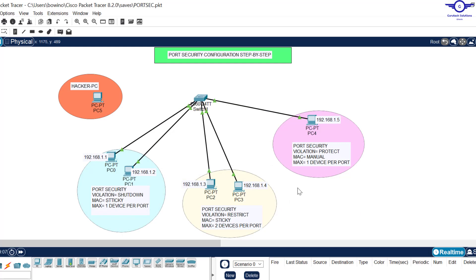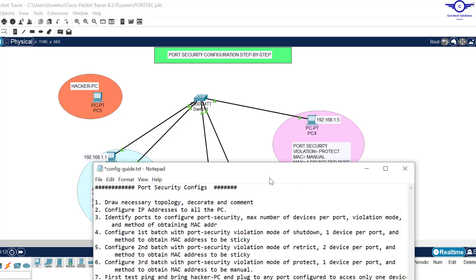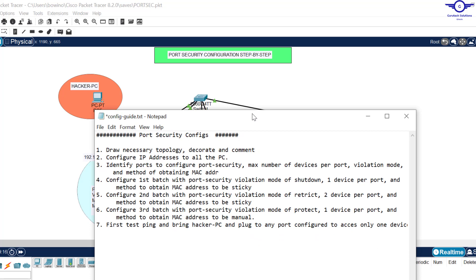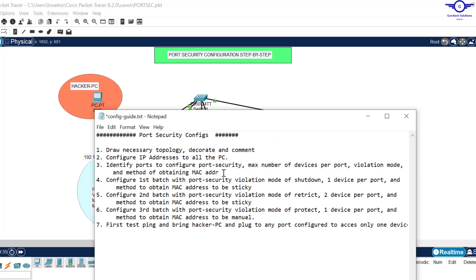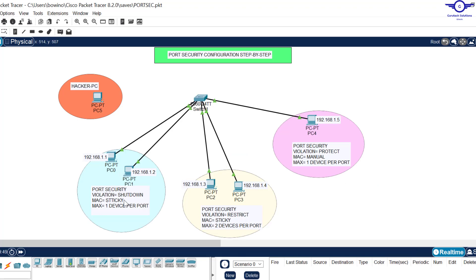I'll open our notepad where we have the guiding steps. Step one is to draw the necessary topology. Step two is to configure IP addresses to all PCs — all computers already have specific IP addresses assigned. Step three is to identify ports to configure port security, the maximum number of devices per port, violation mode, and method of obtaining MAC addresses. For the first two devices, we want port security with a violation mode of shutdown, MAC address obtained through the sticky command, and only one device per port.